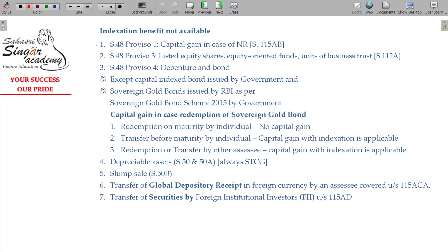Section 48 Proviso 1 is all about the calculation of capital gain for a non-resident case. We have already studied that non-resident case. Indexation is not available here. Instead, we just adjust the currency fluctuations — the currency fluctuation benefit is given to compensate.